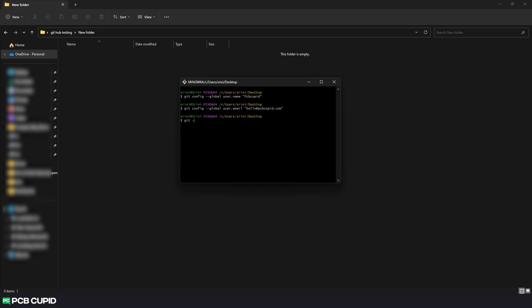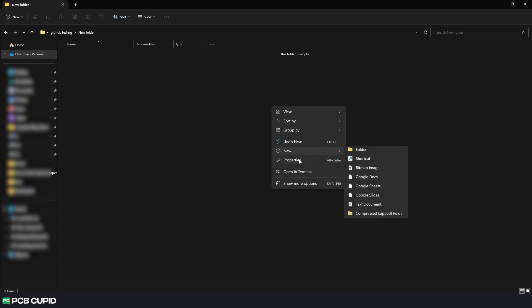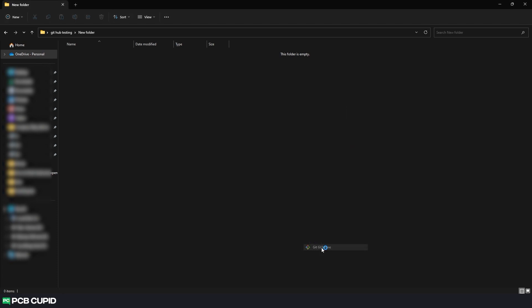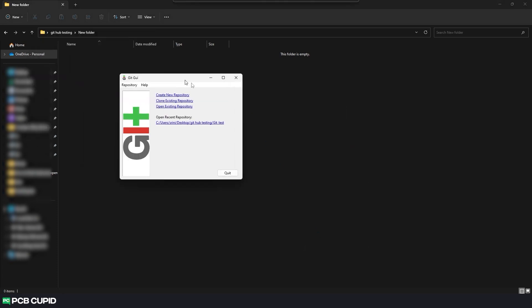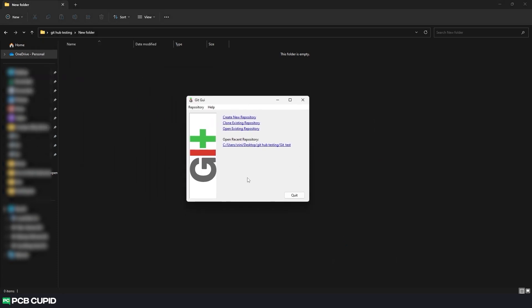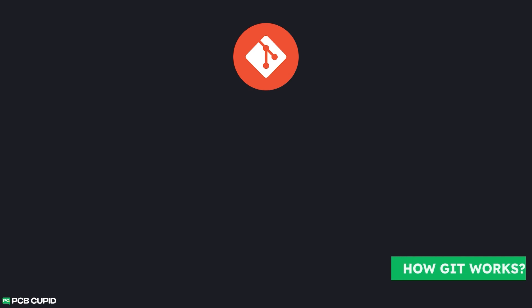From here on, we can either use Git Bash along with various commands to make changes and track revisions, but it can be a little hard to understand for people who are just getting started. So we'll be using the GUI version that Git offers. Git GUI is way easier to get started for beginners and very easy to understand. So in this video, we'll use Git GUI to understand how Git works and how to use it with KiCAD.